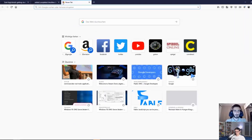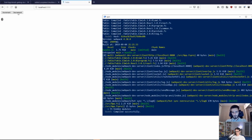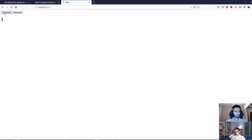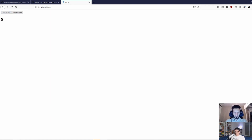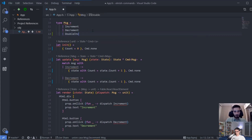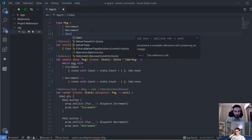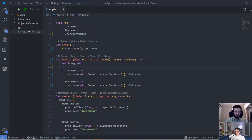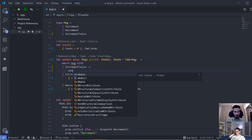If we run the application as is, you can see that nothing changed in the functionality — we just introduced commands in the program but they don't do anything as of yet. Increment and decrement are working properly. Now, going back to the code, we have these commands that don't do anything. How about we dispatch increment twice using a batch? I'll add a new message called IncrementTwice.